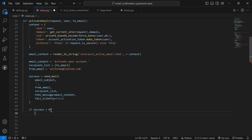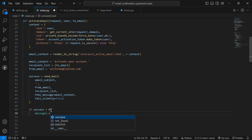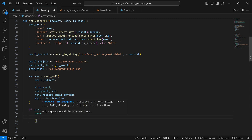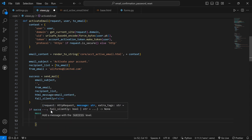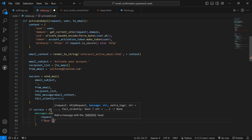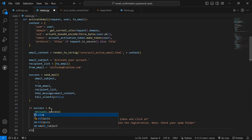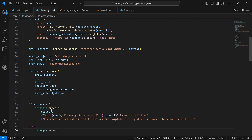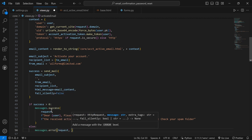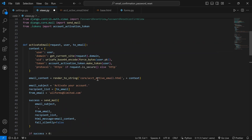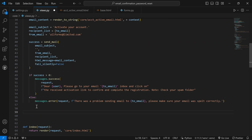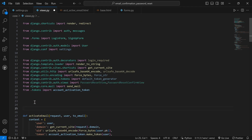Now the `activate_email` function is ready. The next function we're going to set up is the `activate` function, which I'll place above `activate_email`. Inside `activate(request, uidb64, token)`, we start by calling `auth.get_user_model()`. We then use a try/except block. Inside the try, we decode `uid = force_str(urlsafe_base64_decode(uidb64))` and retrieve `user = User.objects.get(pk=uid)`.